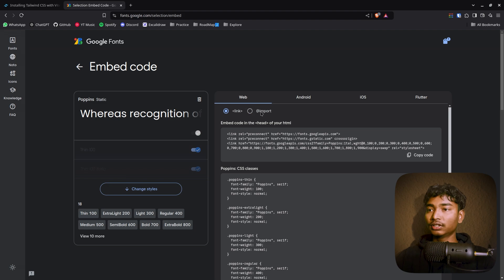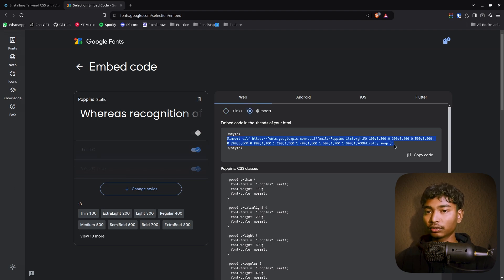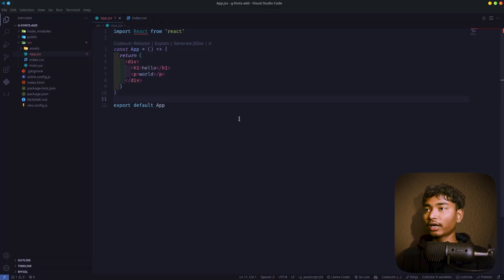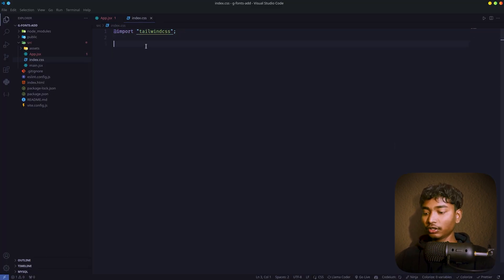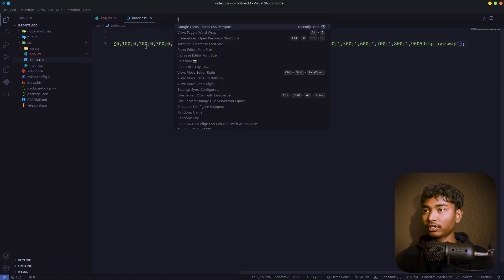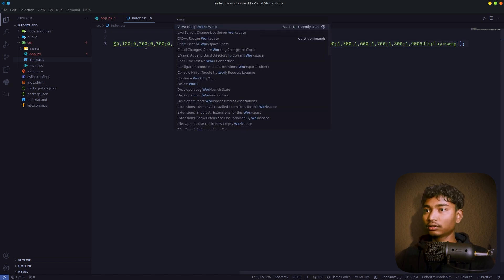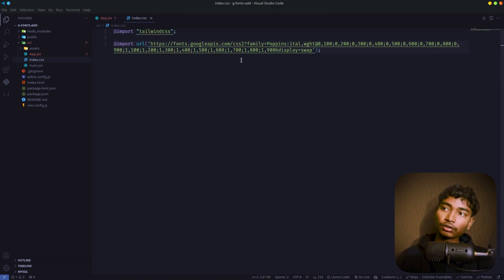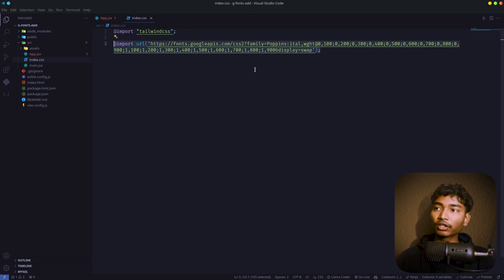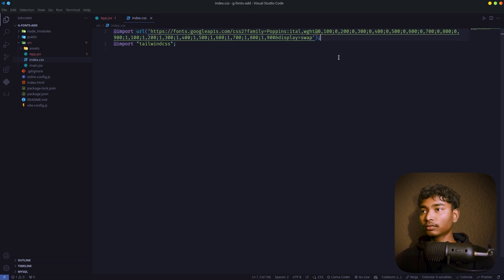Go to this import section and copy this from @import to here. Copy it and you have to just paste it in index.css file. You should not paste it under this @import tailwind CSS. This import line should be on the top.